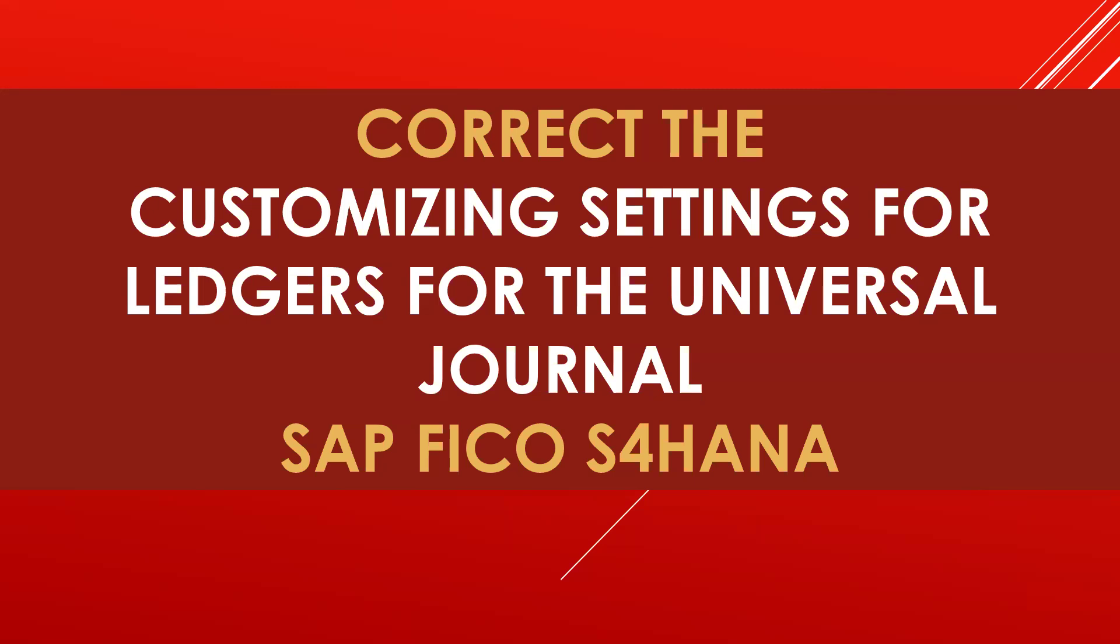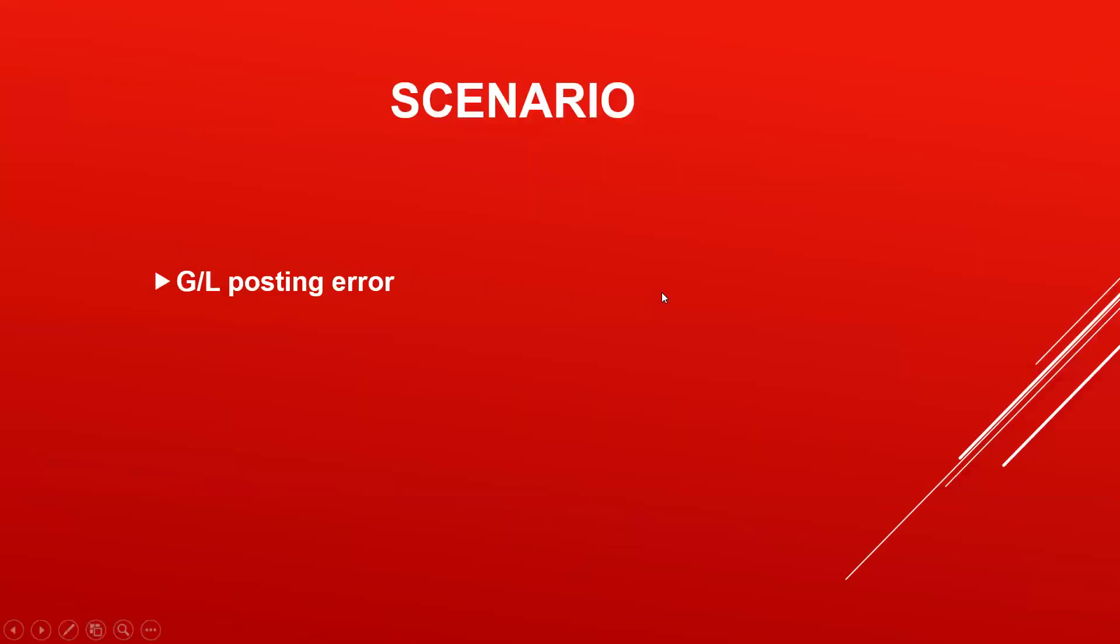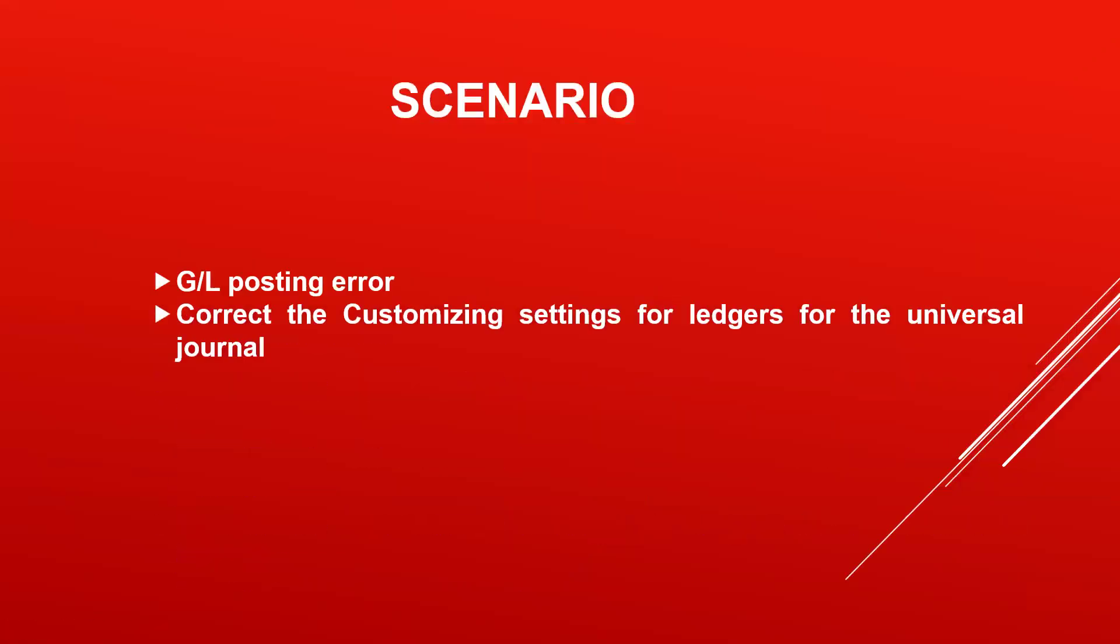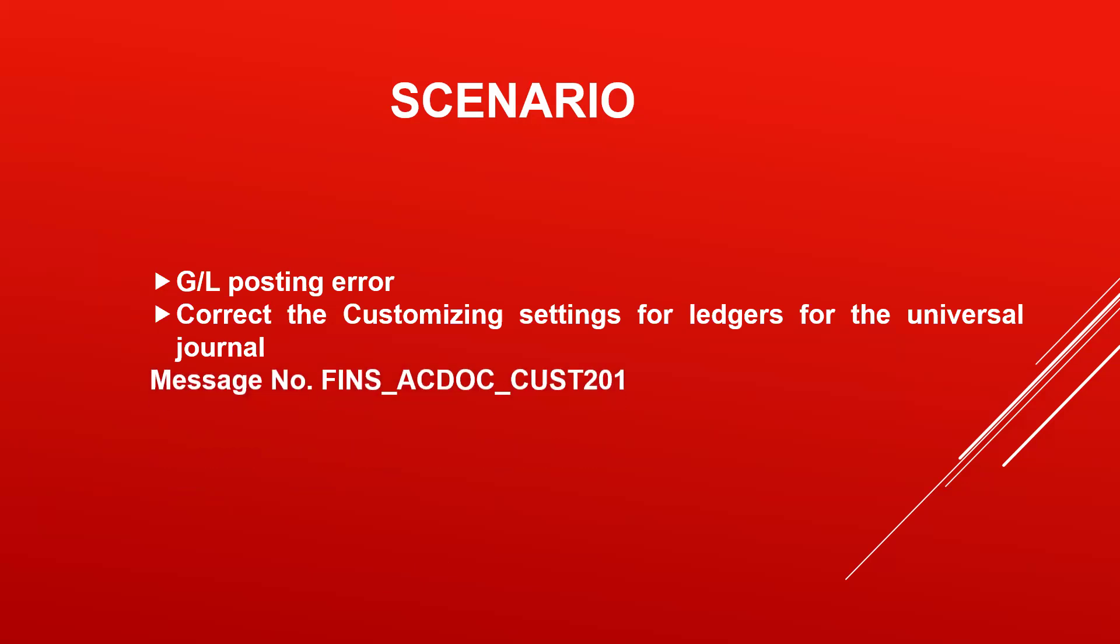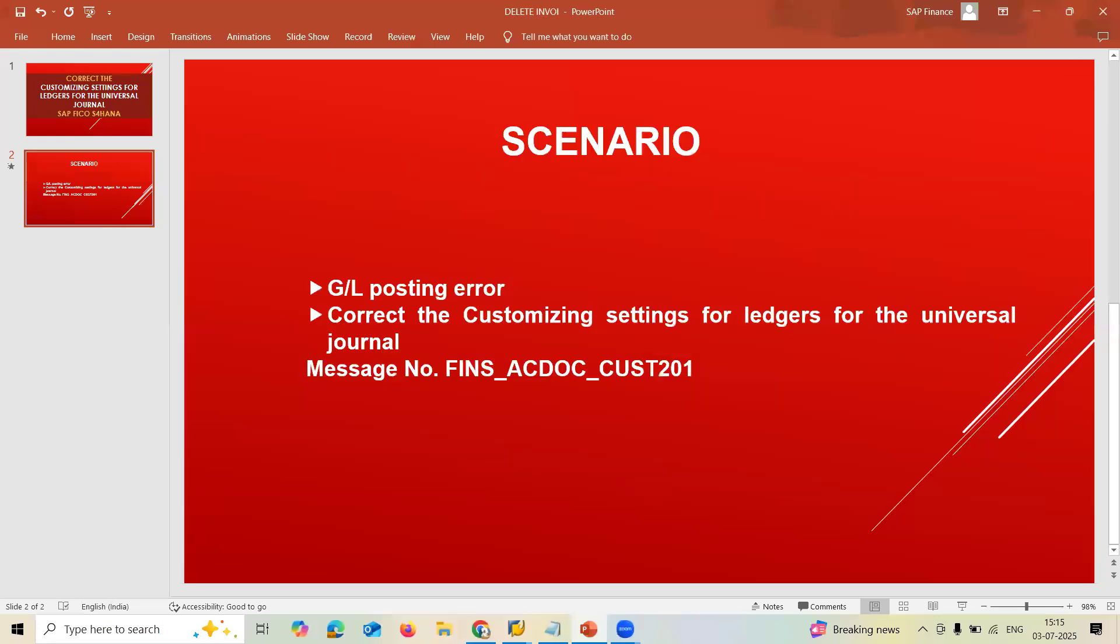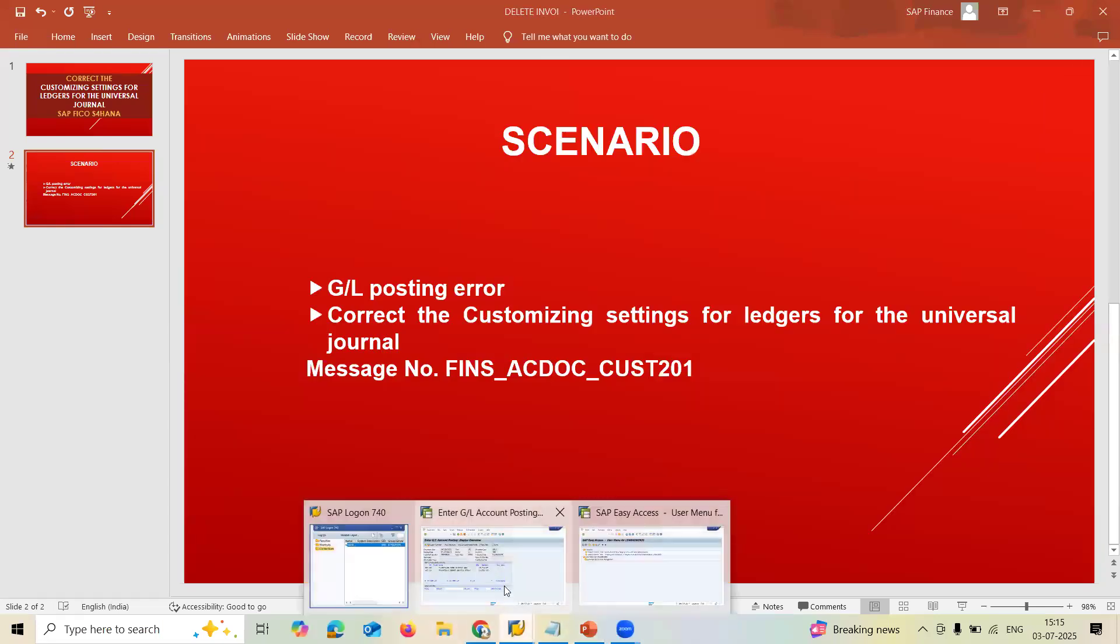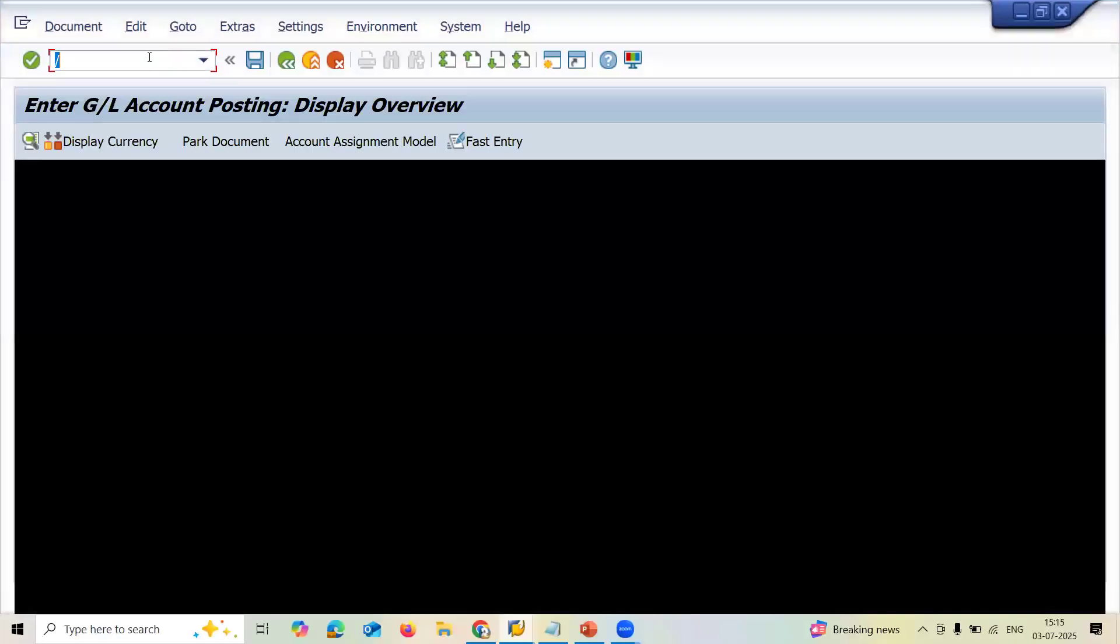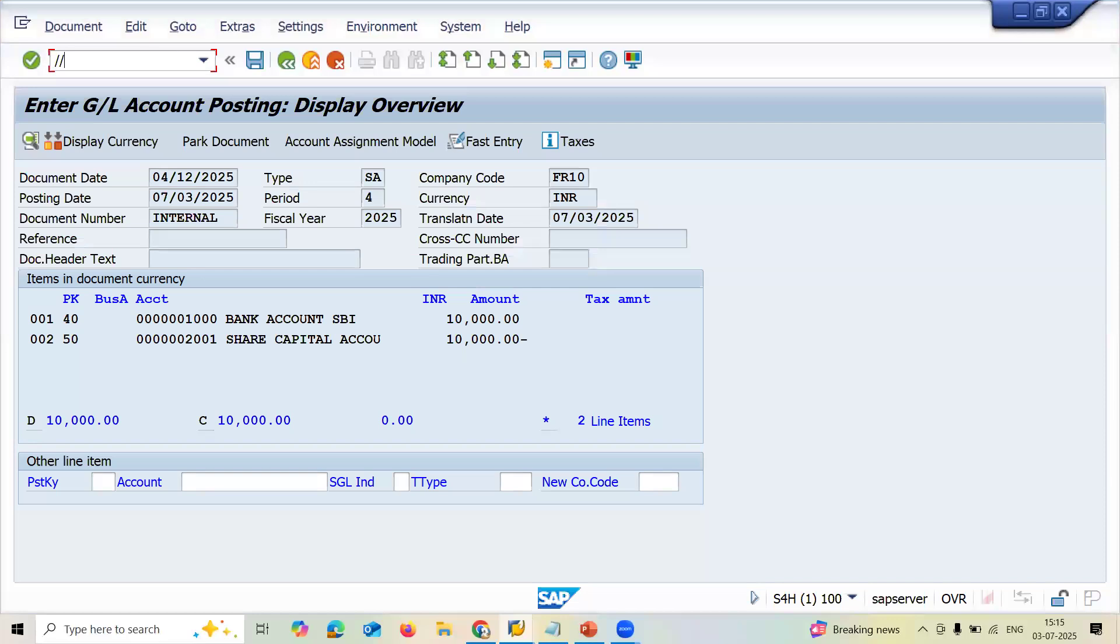When I do a GL account posting, GL posting, this error is displayed: correctly customizing settings for ledgers for universal journal. And this is the message. Now let's go to the system. Go to transaction code F-02.